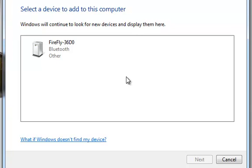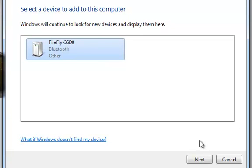I select the Shimmer, as denoted by the name Firefly, and click Next.